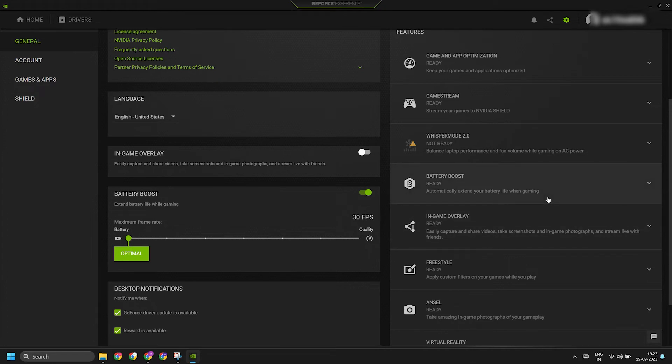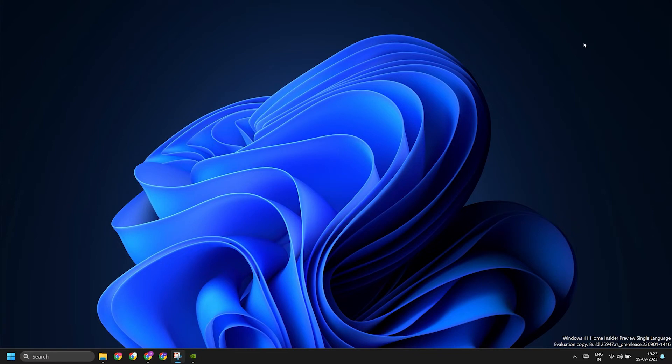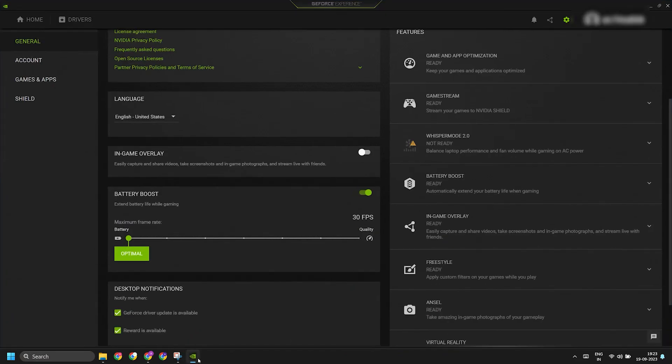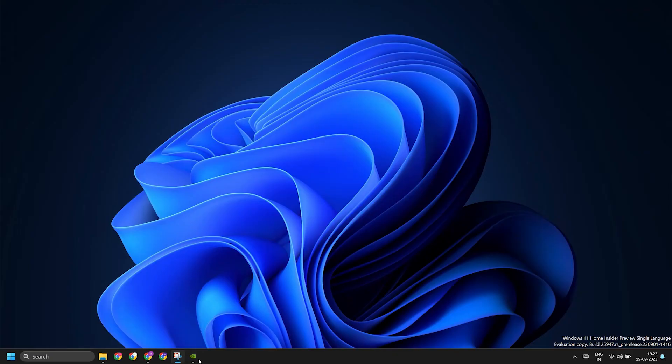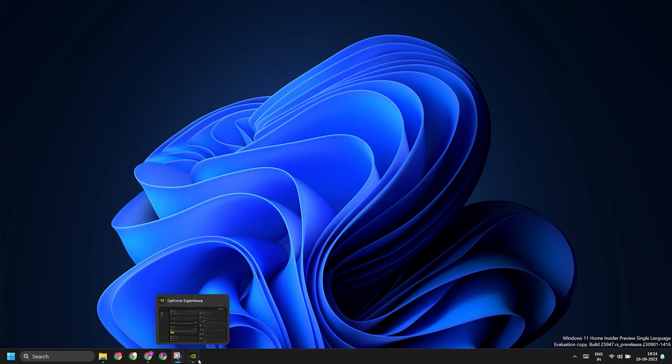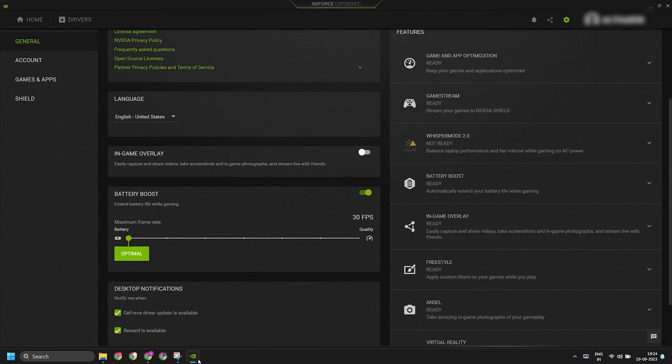However, if you decide that you actually want those overlays, like tracking performance metrics and CPU and GPU load, you can revisit the settings section and click on the in-game overlay toggle again to enable the feature.